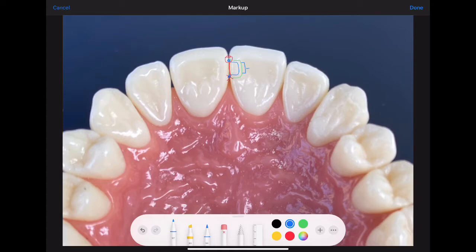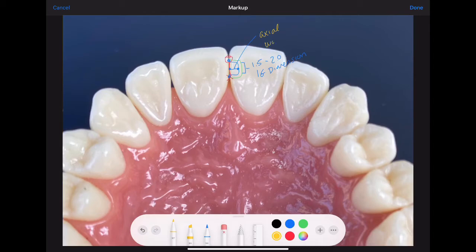Your preparation will have an incisal gingival dimension of 1.5 to 2 millimeters, and the axial wall will be 1 to 1.1 millimeters. Remember these are ideal sizes for your pre-clinical preparation; however, on a patient the extent of the caries will determine the preparation size.